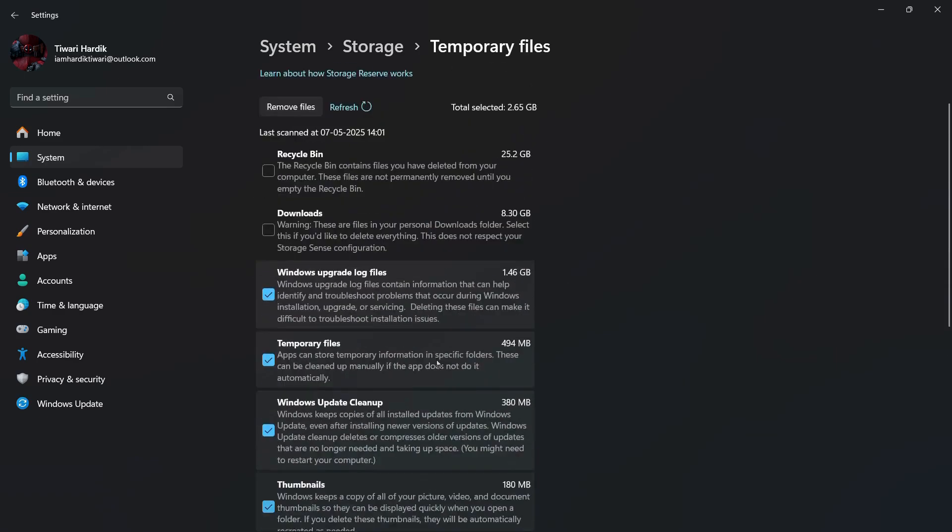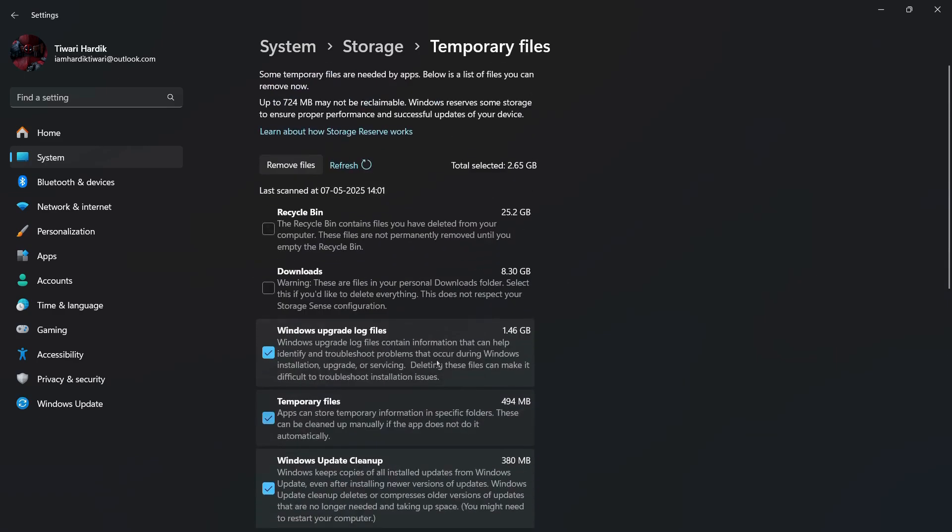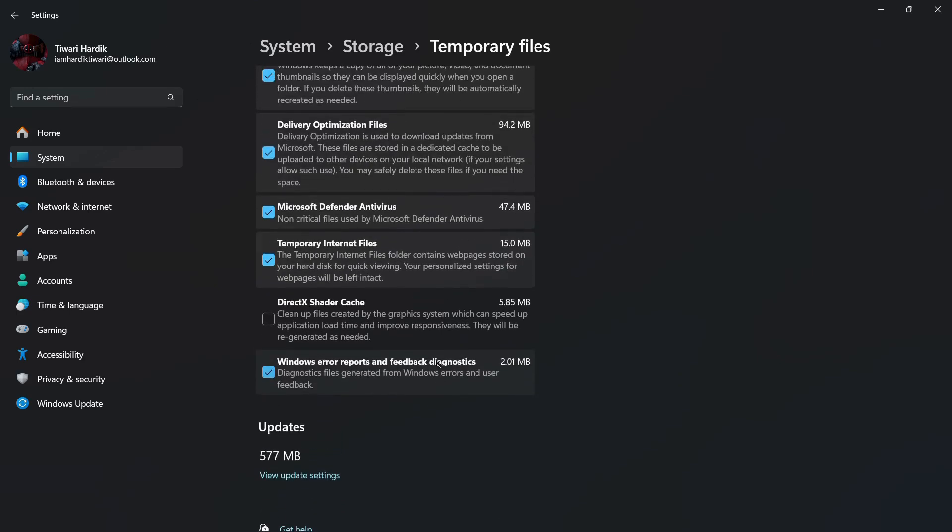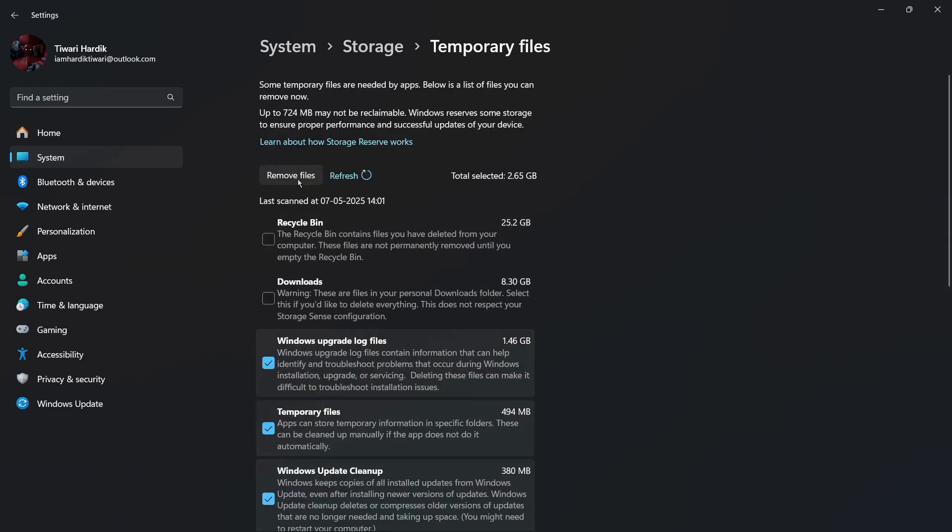So then once you have decided which files you want to get rid of, the next thing you need to do is click onto this Remove Files button after selecting all the checkmarks.